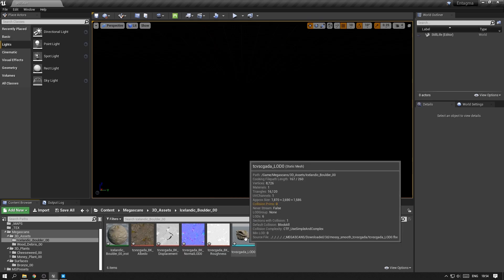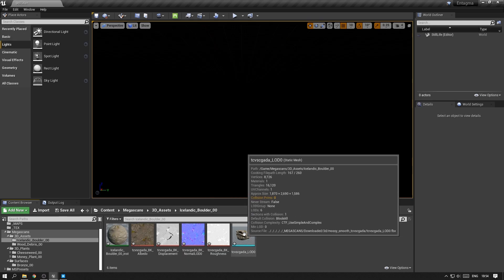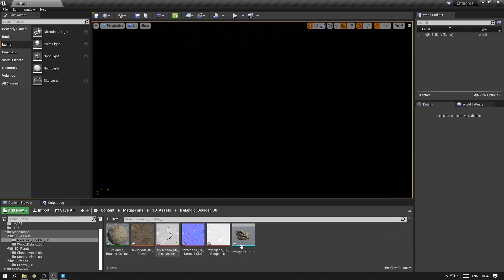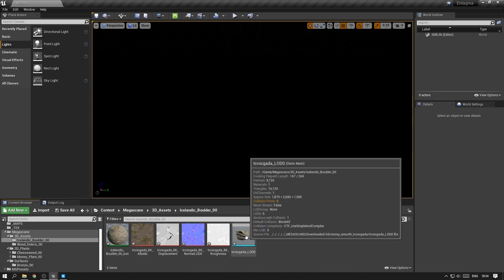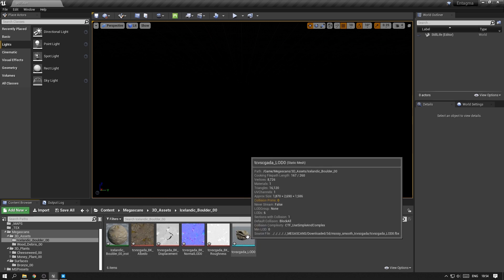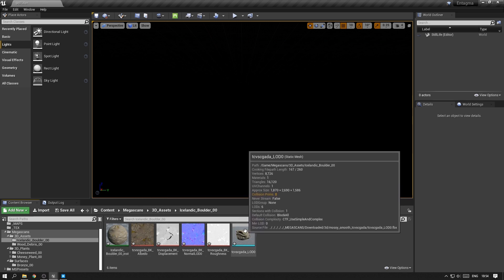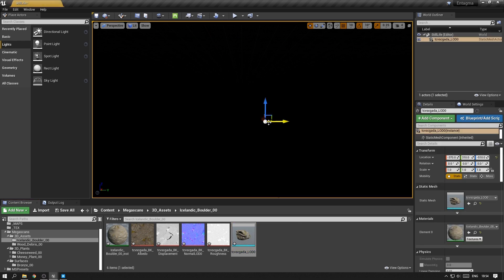So now that we've imported all the assets, we want to start populating our scene. So go ahead and select the static mesh, which is the geometry of the Icelandic boulder, and just throw it into the viewport.